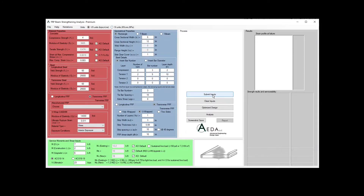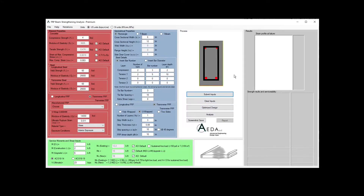I'm going to submit my inputs and verify that my section makes sense. I can see my concrete, my stirrups, and in red my longitudinal reinforcement — one layer in tension and one layer in compression. I also see my red longitudinal FRP and then the green shear FRP in a U-wrap scheme.